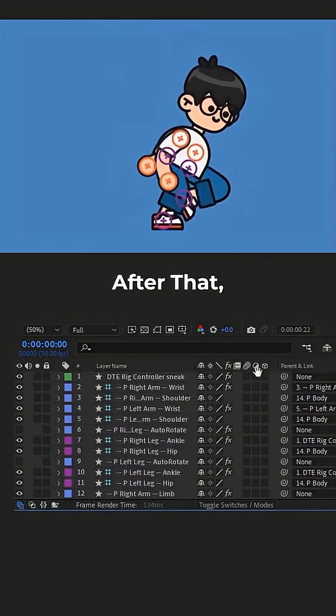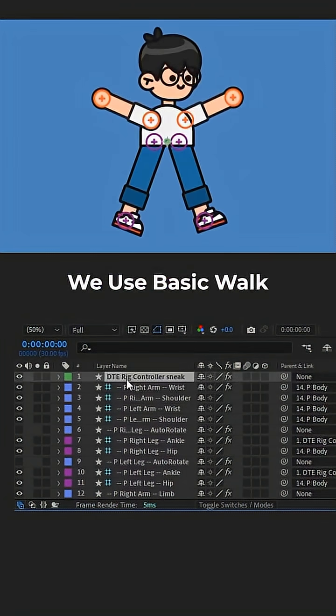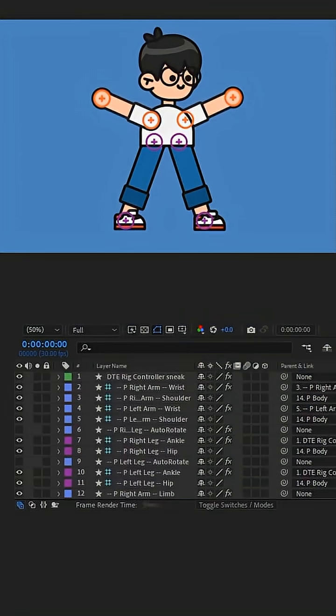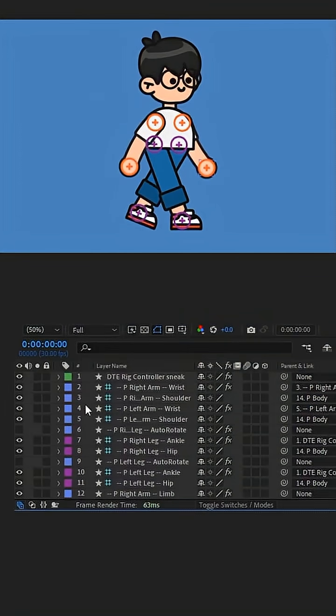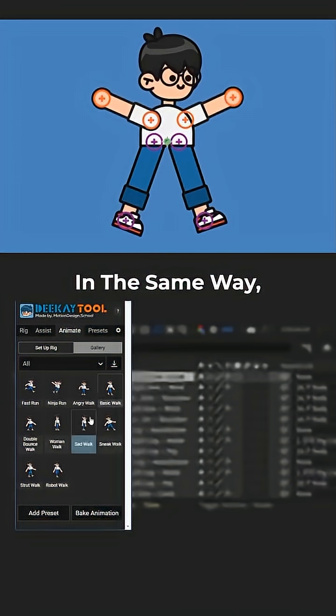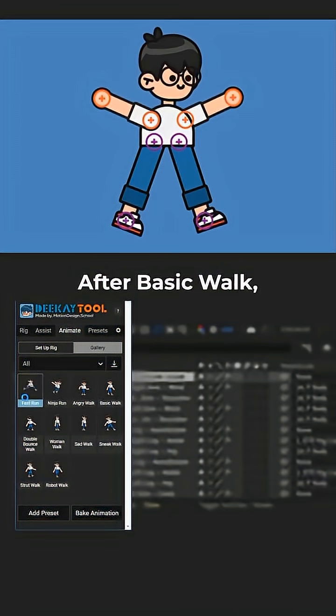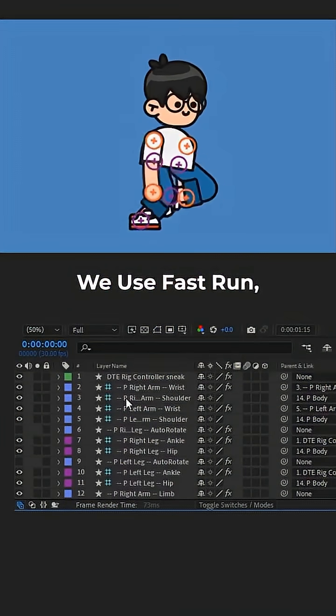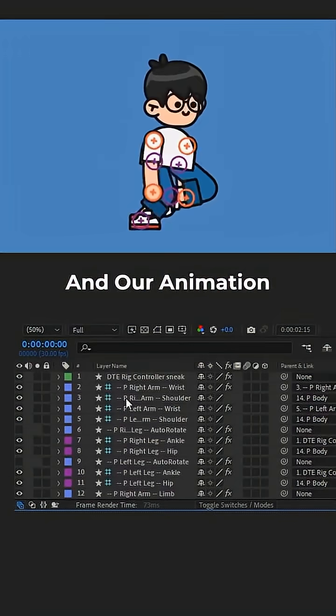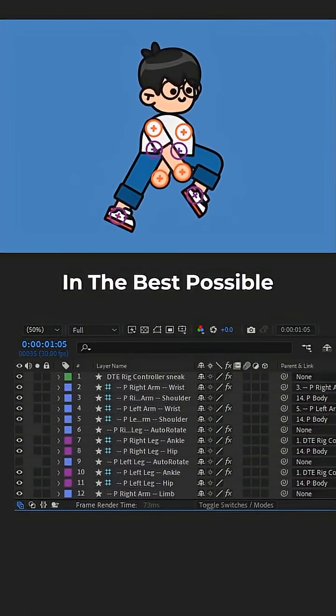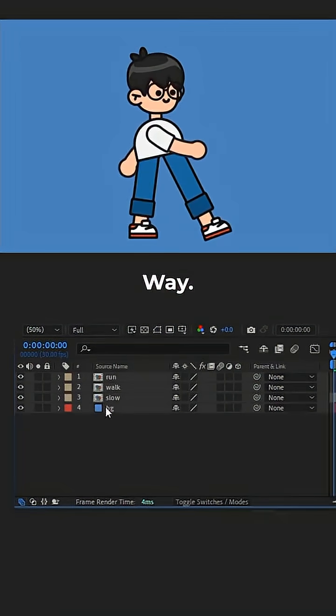After that, we use Basic Walk. In the same way, after Basic Walk, we use Fast Run. And our animation will be ready in the best possible way.